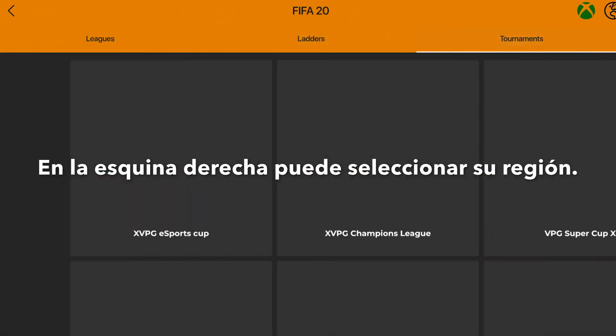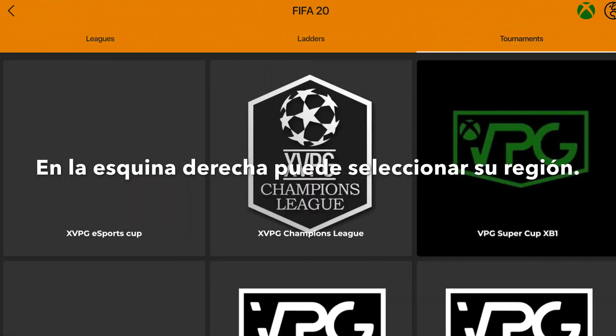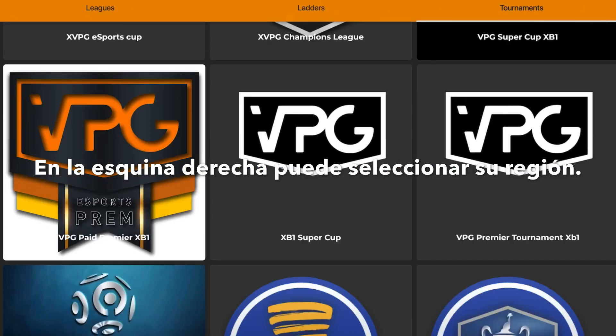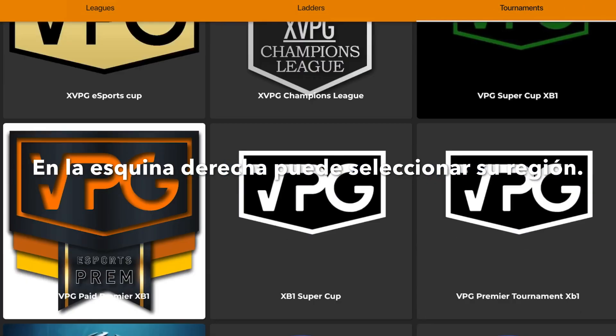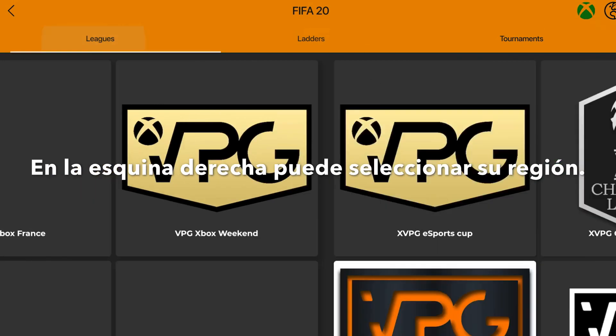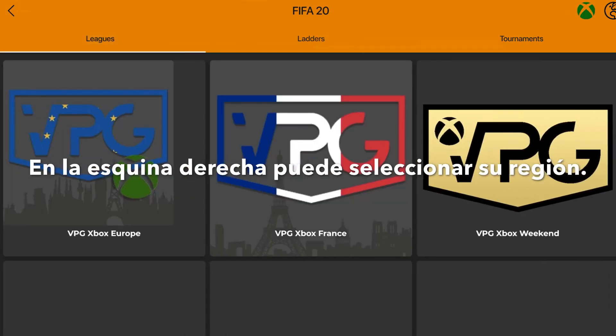Leagues, ladders and tournaments are all on there. So let's select leagues first.